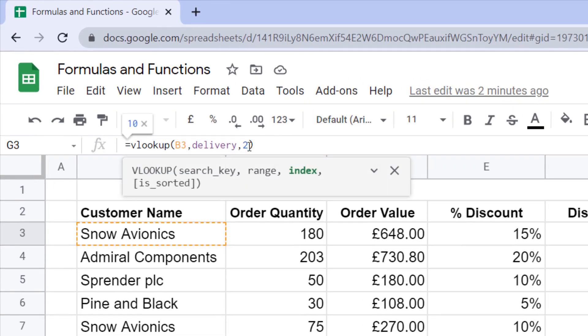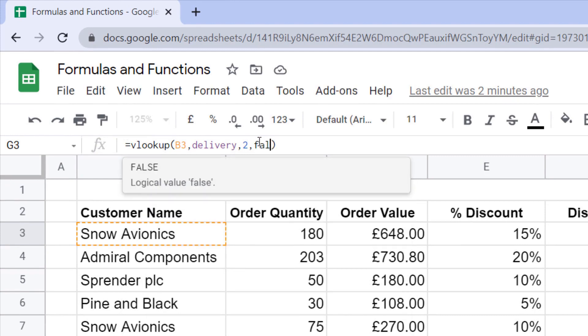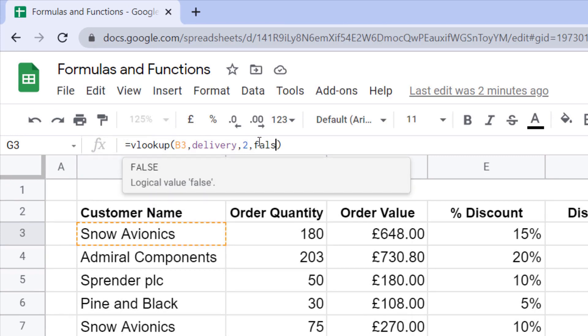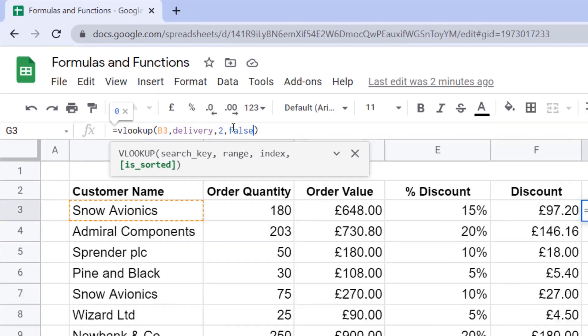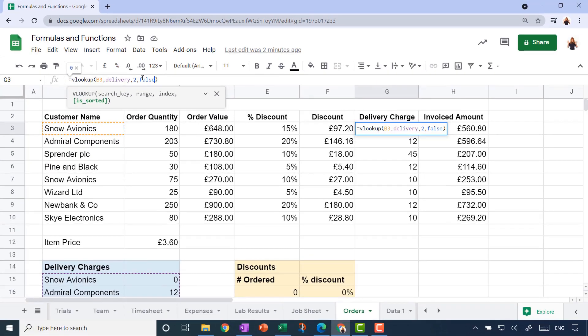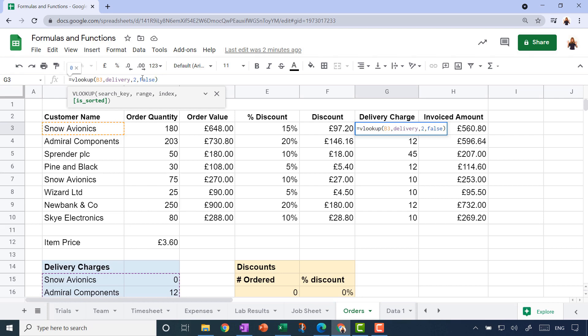You can see here, is it sorted or not? I'm going to say false. I'm going to say, well actually, that delivery charges table is not sorted. The customer names are not sorted alphabetically. What that means, if we specify that the table is not sorted, it's going to have to do an exact match when it does its lookup, rather than just working its way from top to bottom in an assumed sorted table.